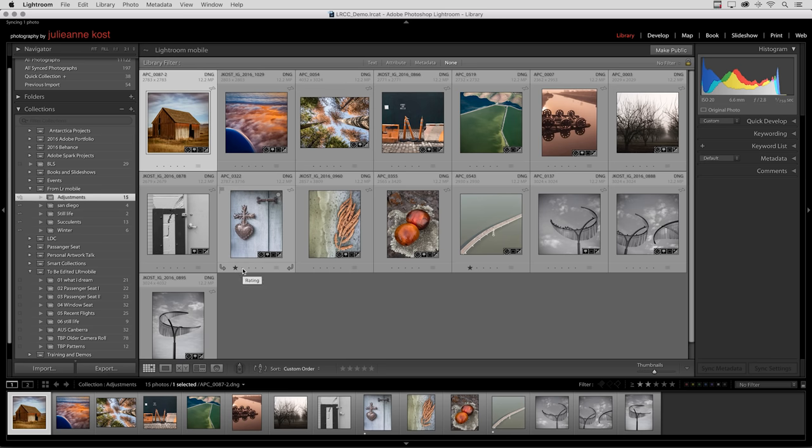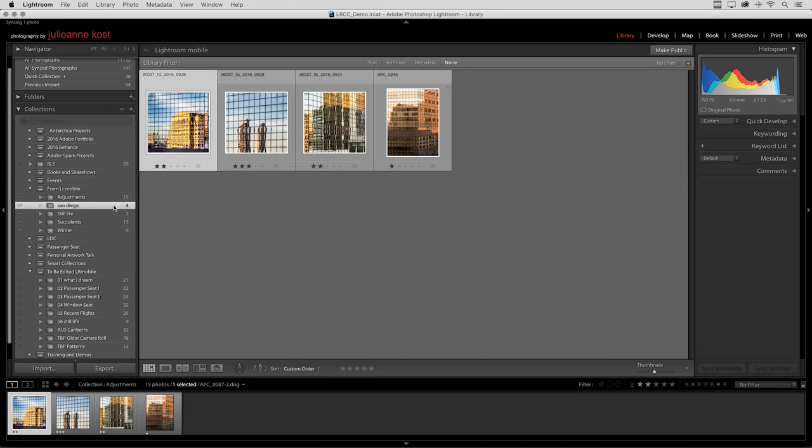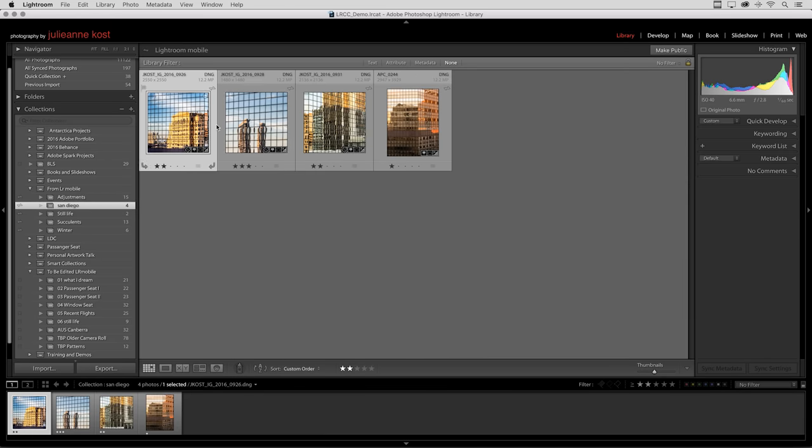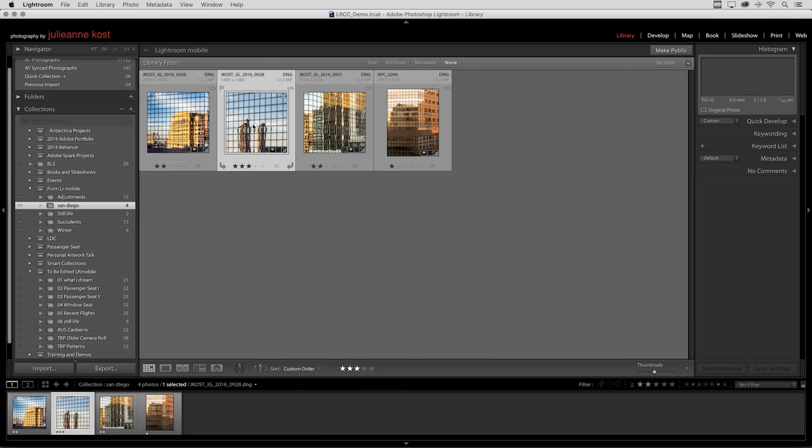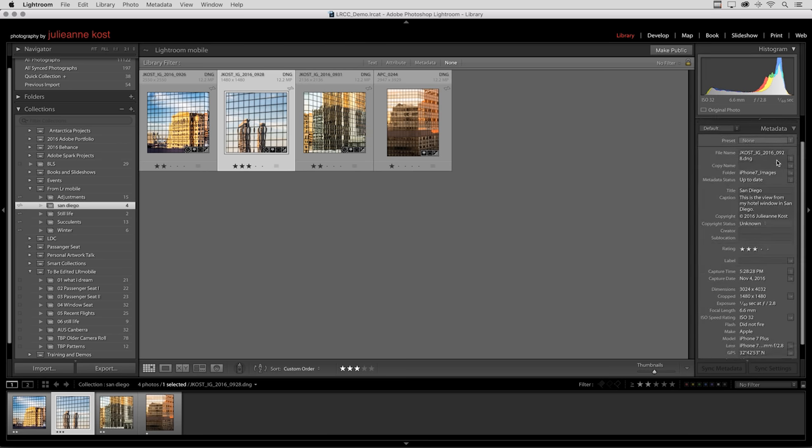If we move to the San Diego collection and select one of the images that I added a title and a caption to, if we look over in the metadata area, we can see not only the copyright, but also that caption and title.